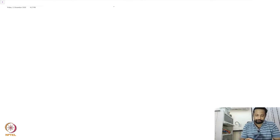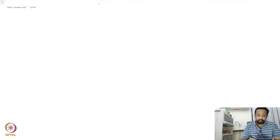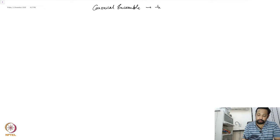Welcome back. So, we looked at the canonical ensemble and we looked at a two-level system.